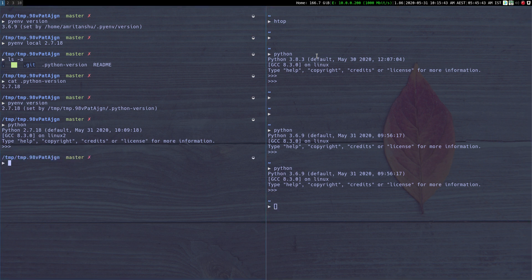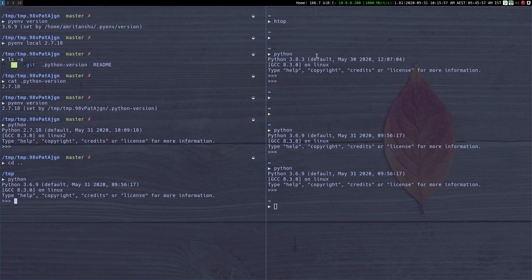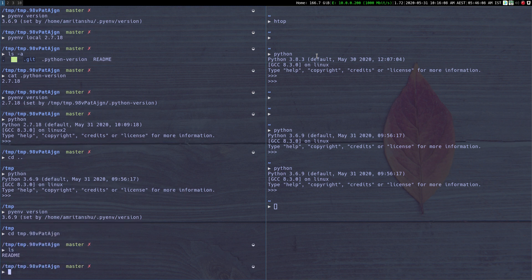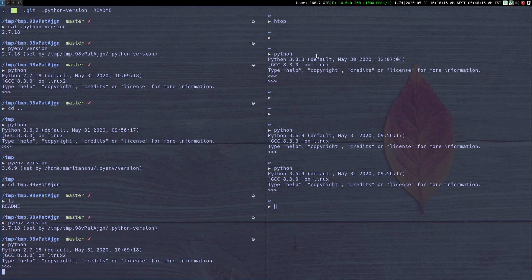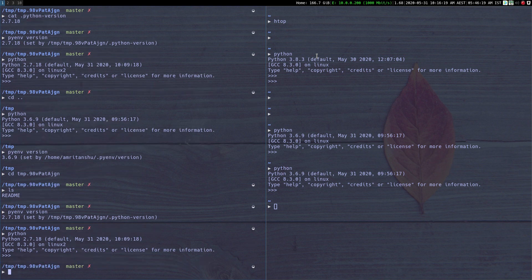So for this particular project directory I have set the Python version to 2.7.18. If I switch back to any other directory and do `python`, I still go to the global Python 3.6.9. But if I switch back to my Python 2 project directory, `pyenv version` shows I'm again on Python 2.7.18. So using this method you can essentially pick a version of Python for your particular project — you don't have to set it system-wide or shell-wide, you just switch to that directory and it automatically picks the right version for you.